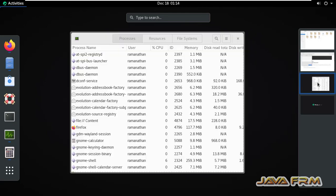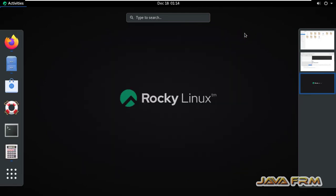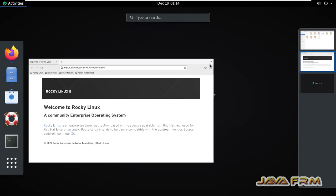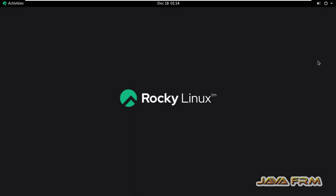This is the way we can switch between workspaces in Rocky Linux 8 operating system.